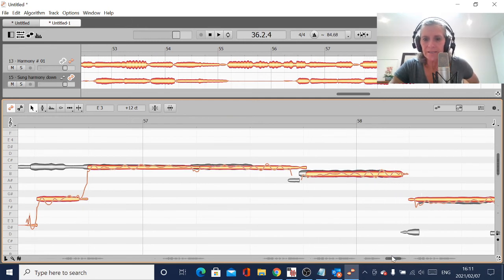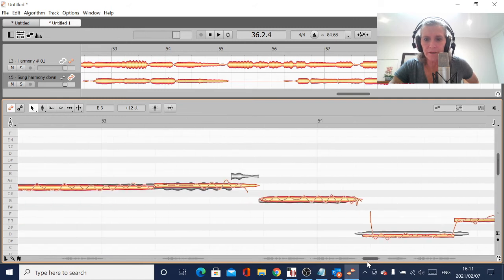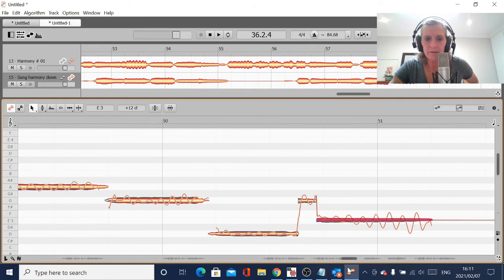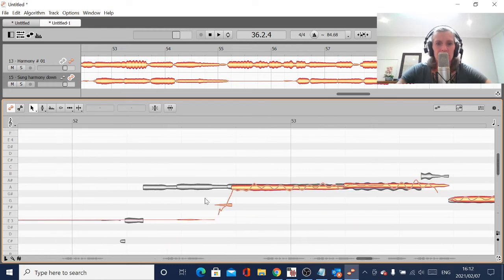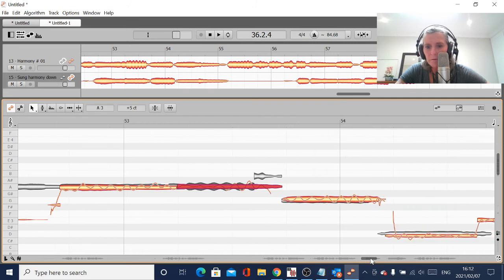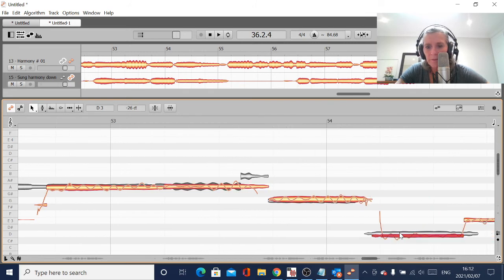There is some weird stuff happening. That's where we got to. I mean, I don't think I tuned this bit. I'm just going to pick that up and move it up.